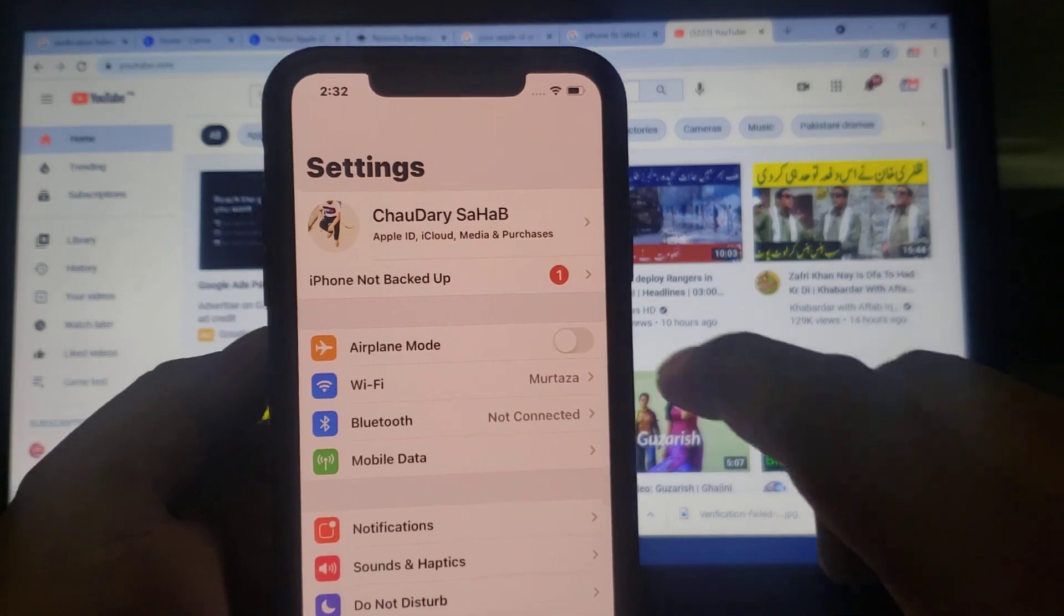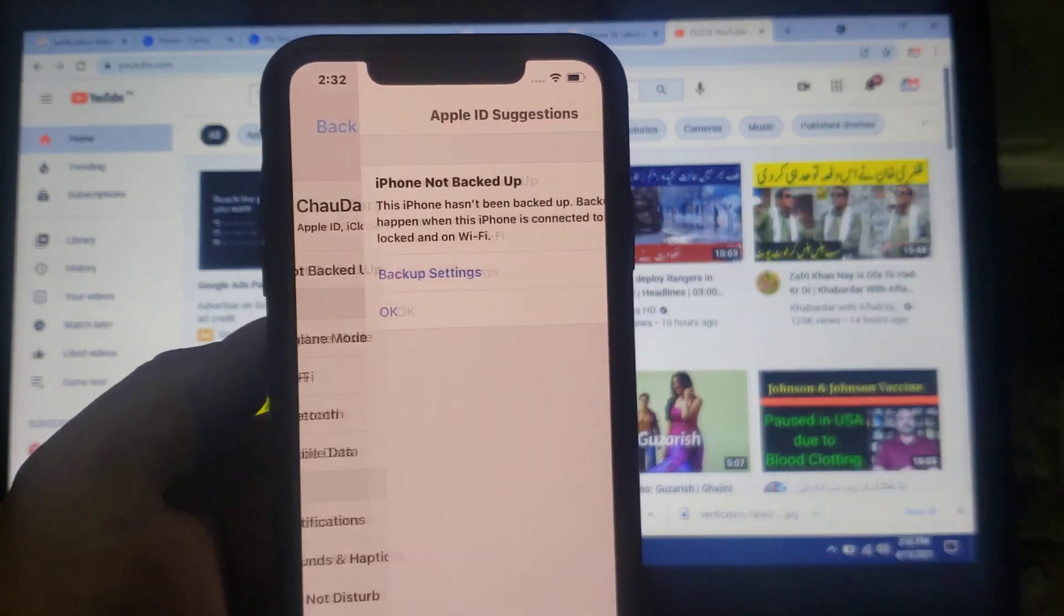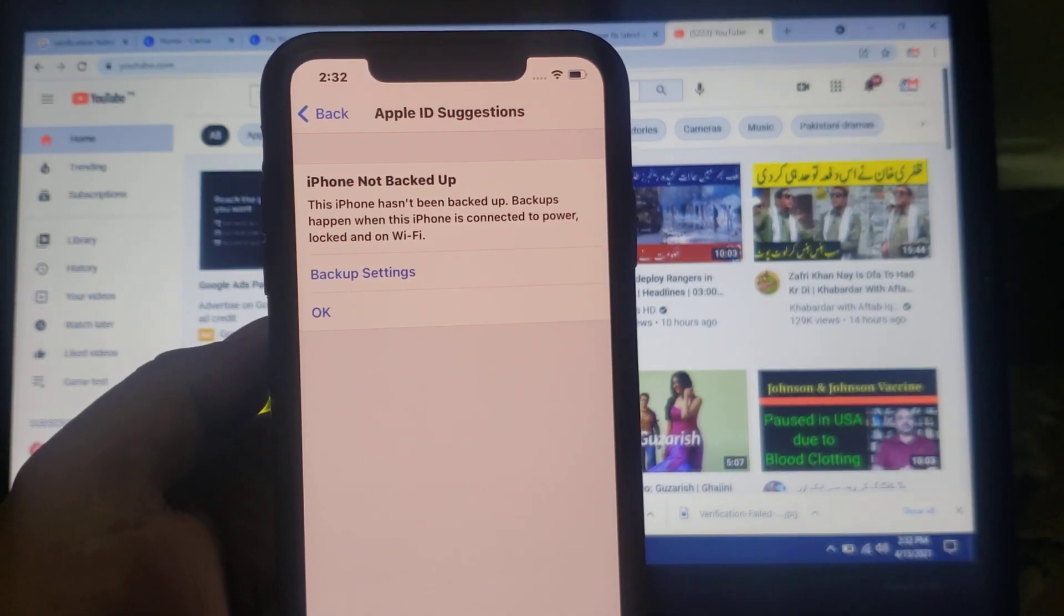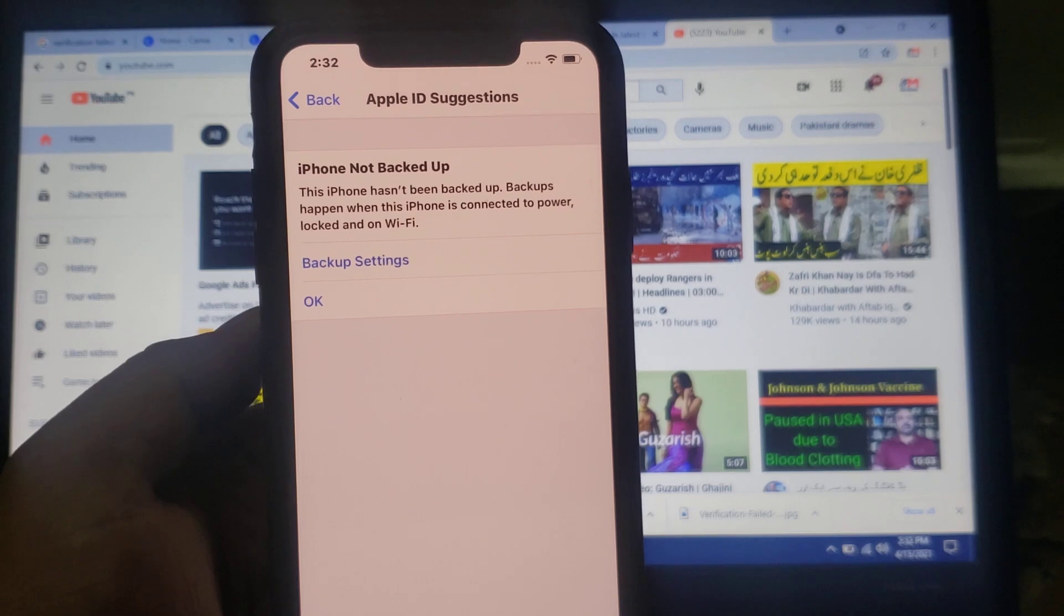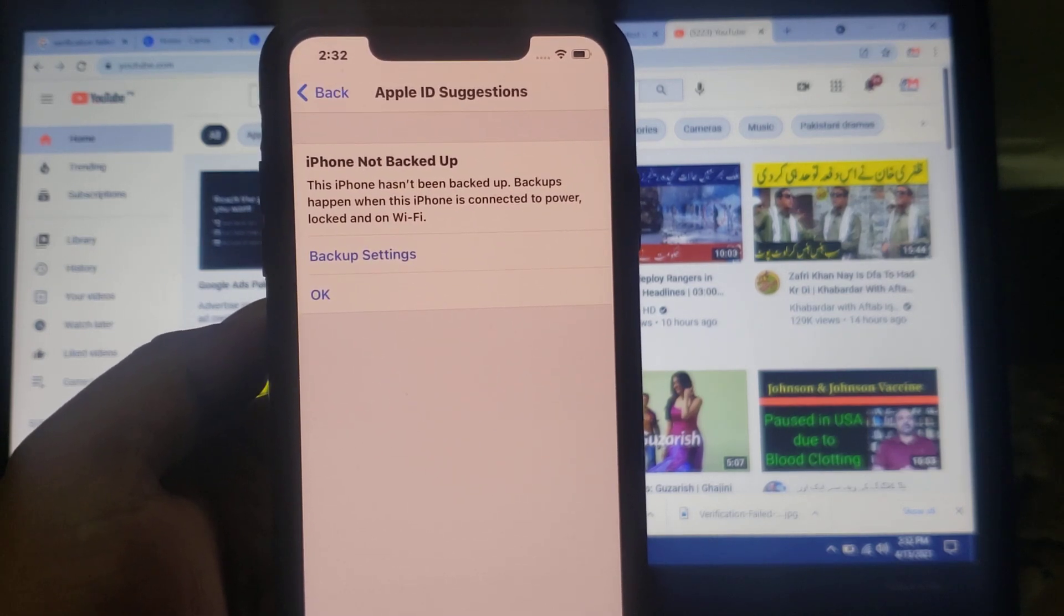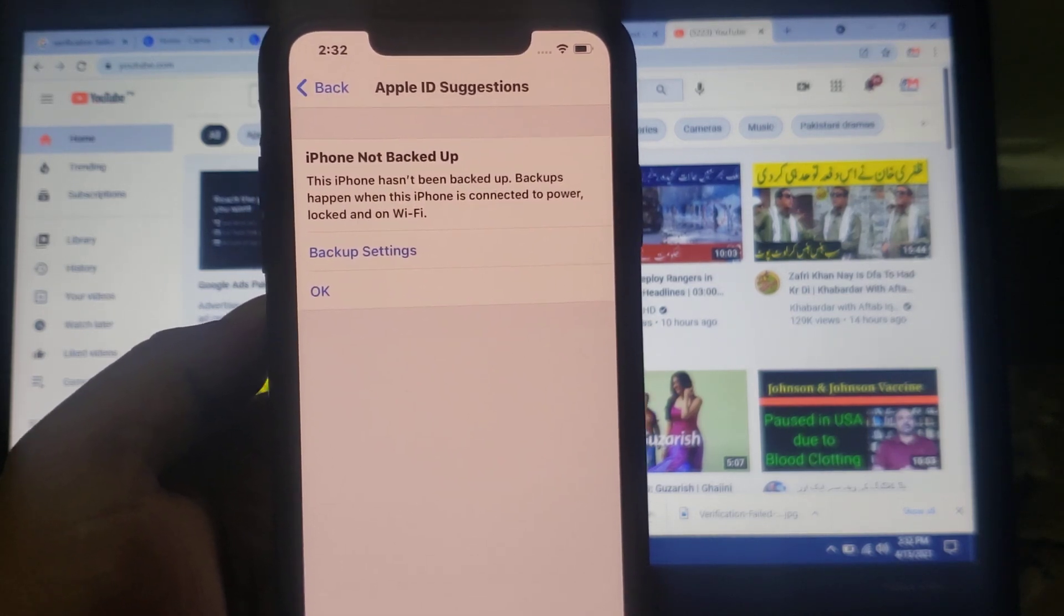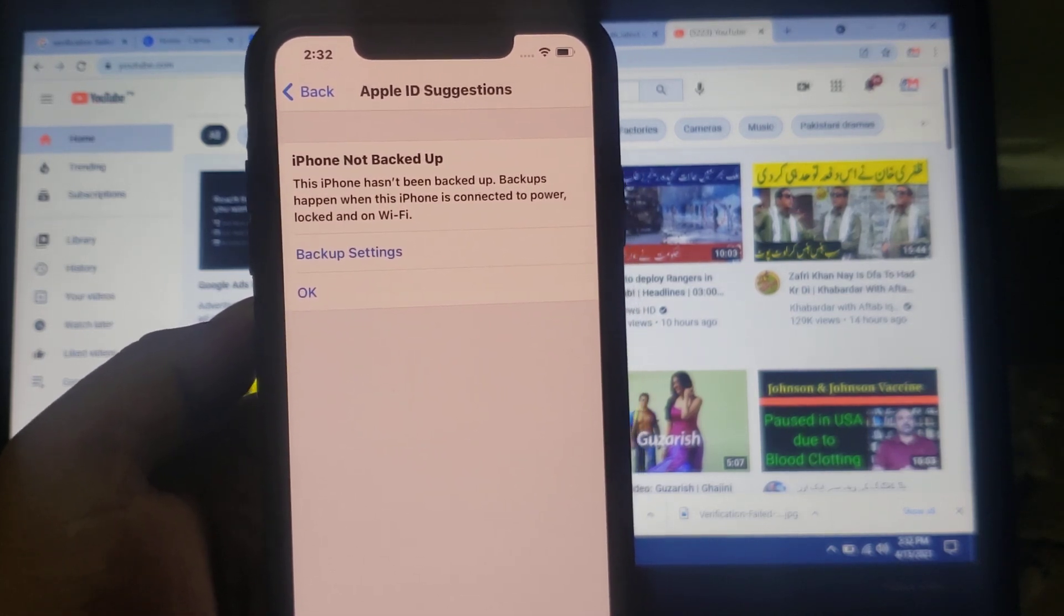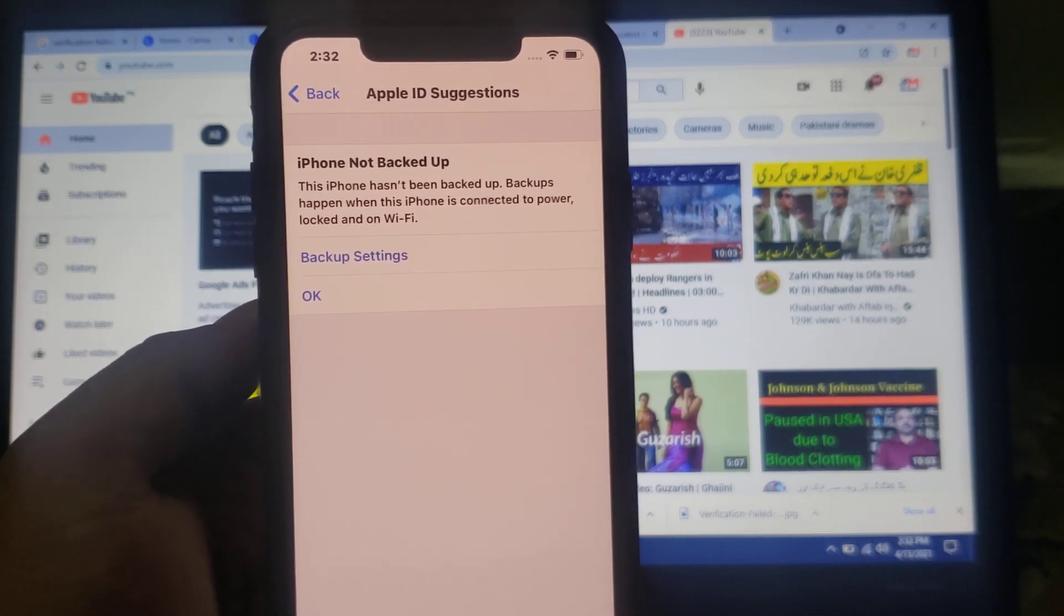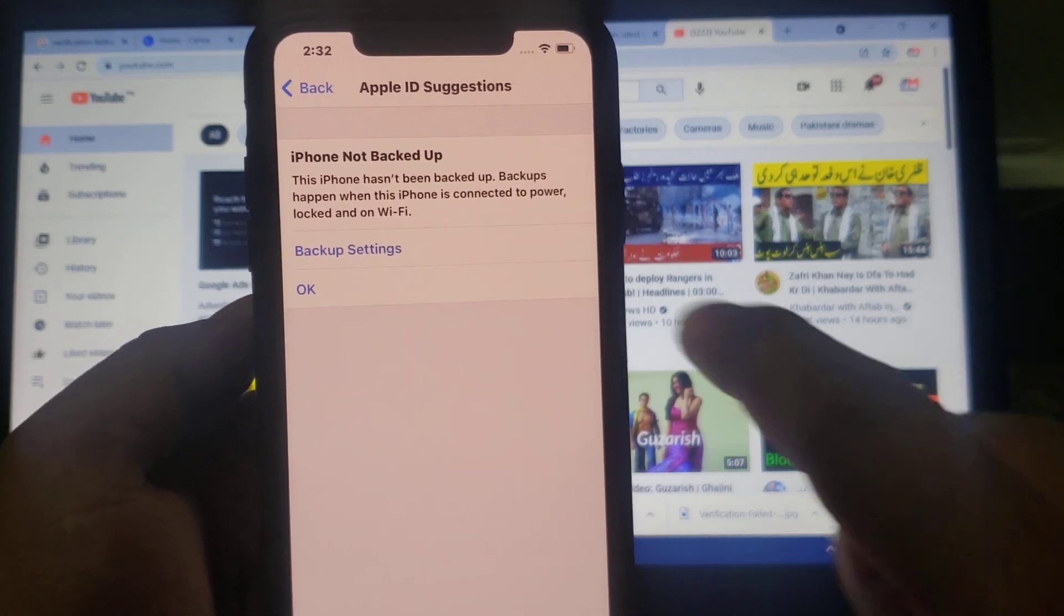Firstly, tap on iPhone not backed up. You can see on screen: iPhone not backed up. This iPhone has not been backed up. So let's fix this.